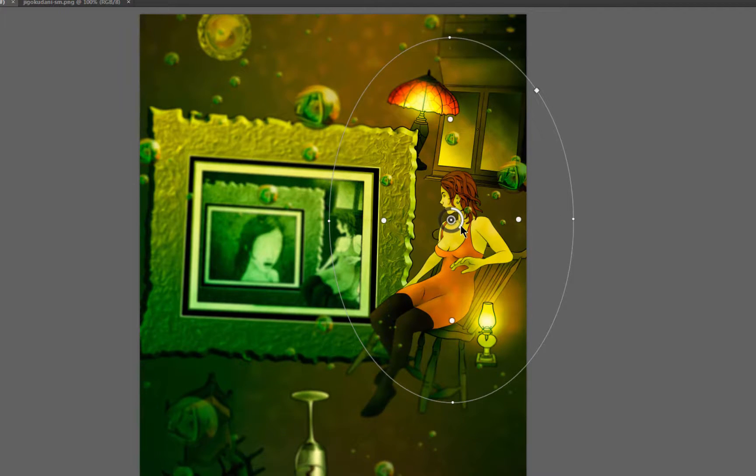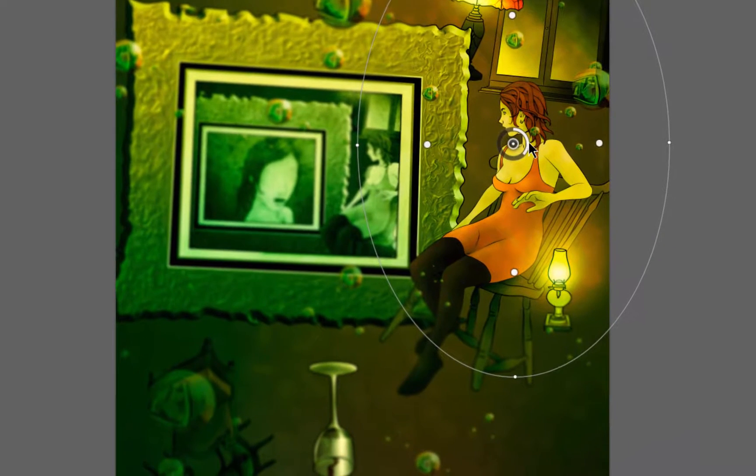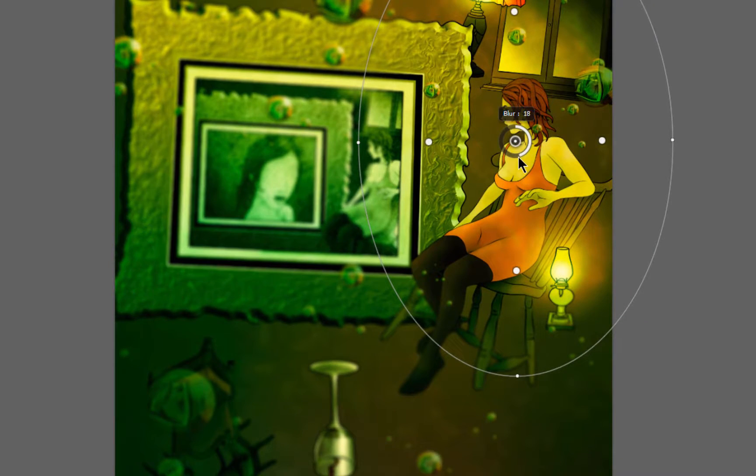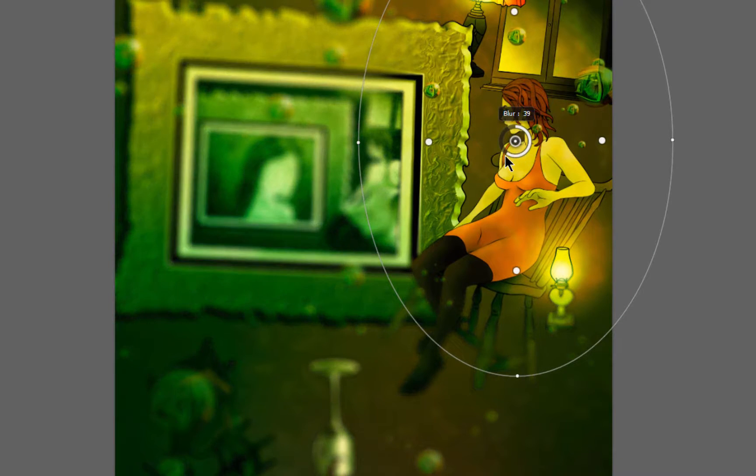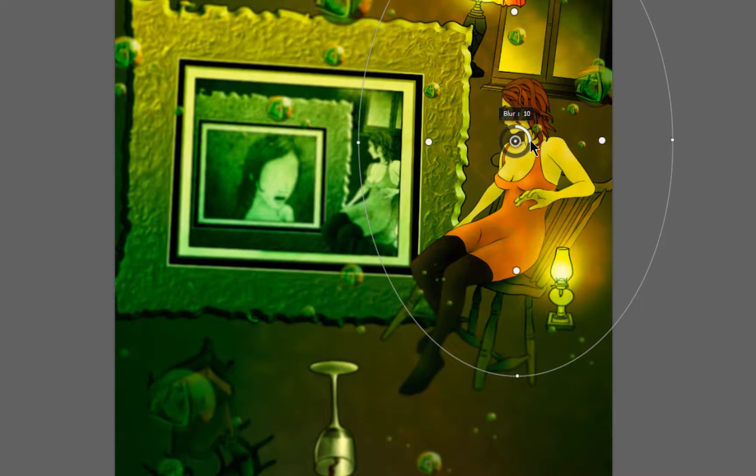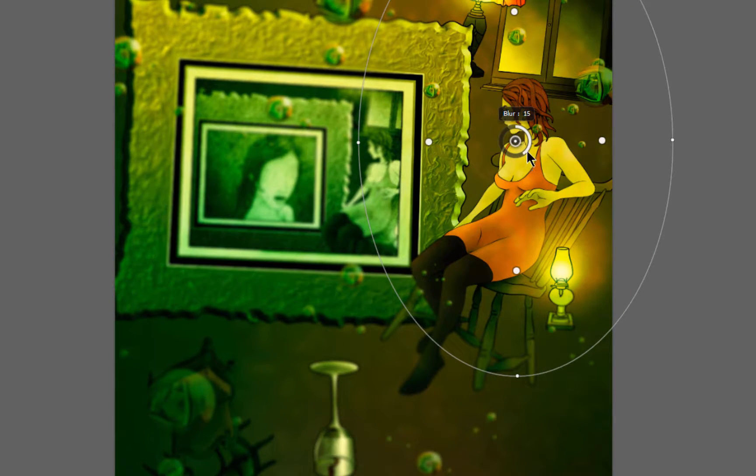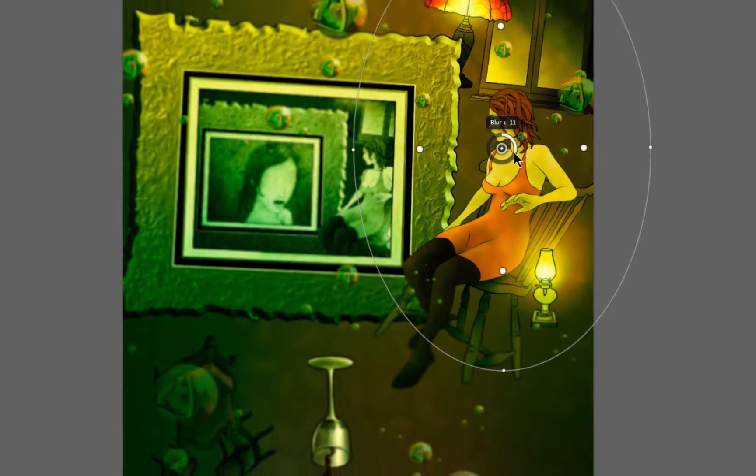And this inner ring here controls the amount of blurring. You drag it one way or another. You can kind of set the focus.